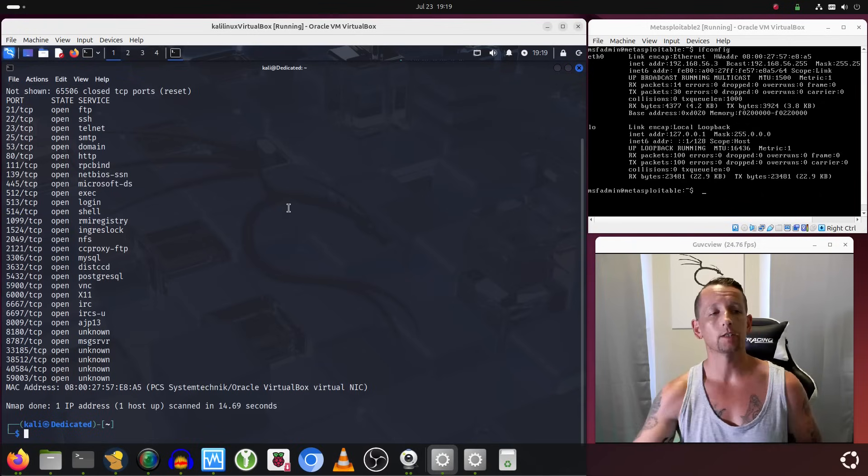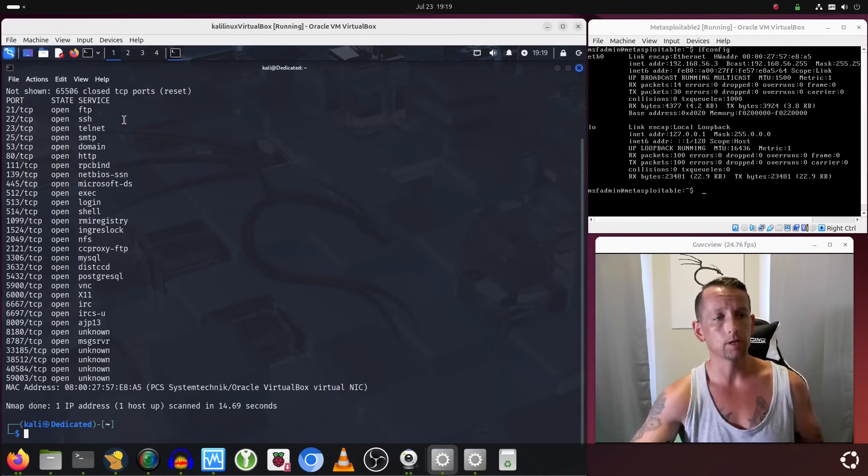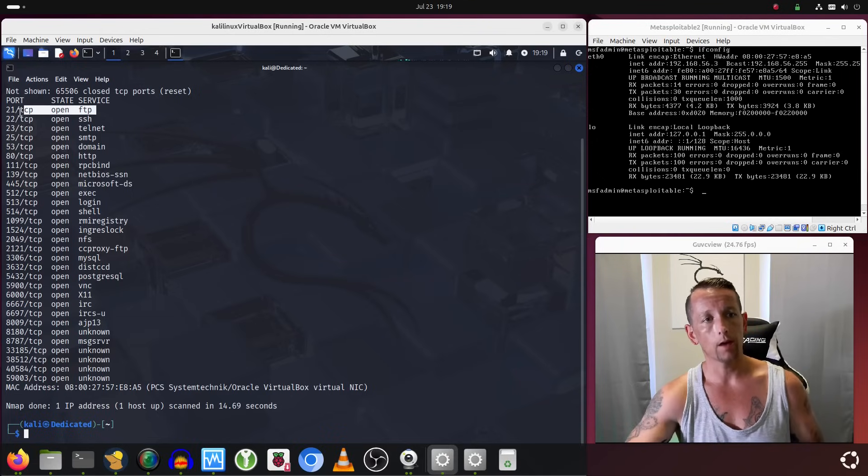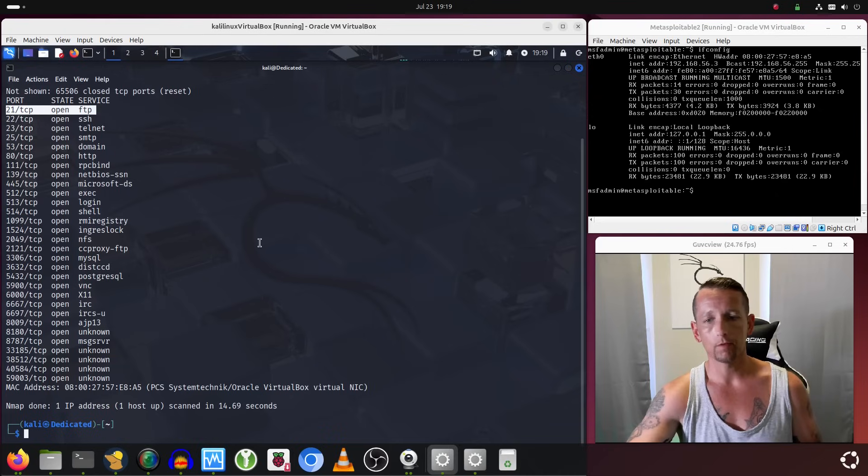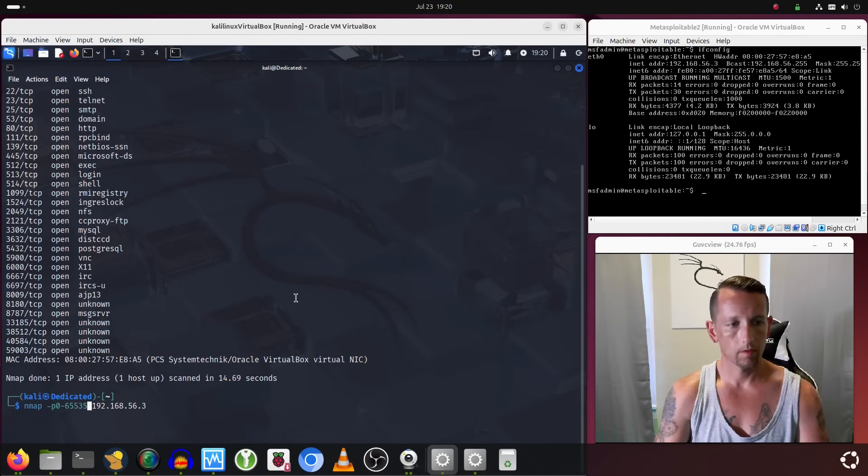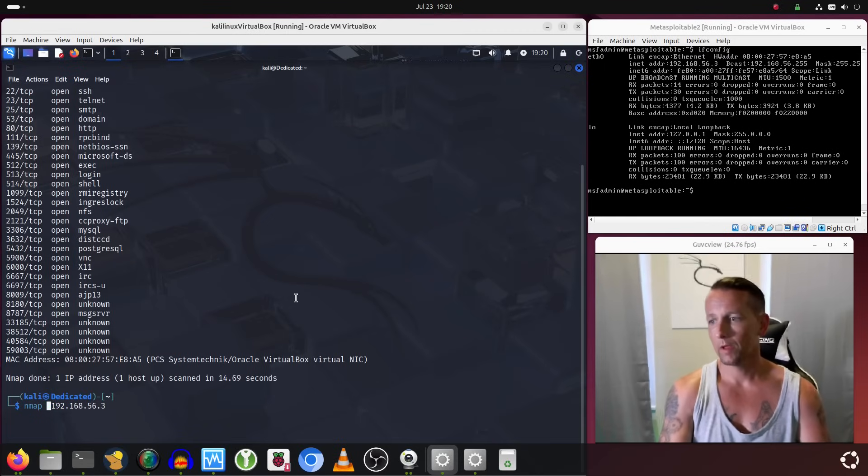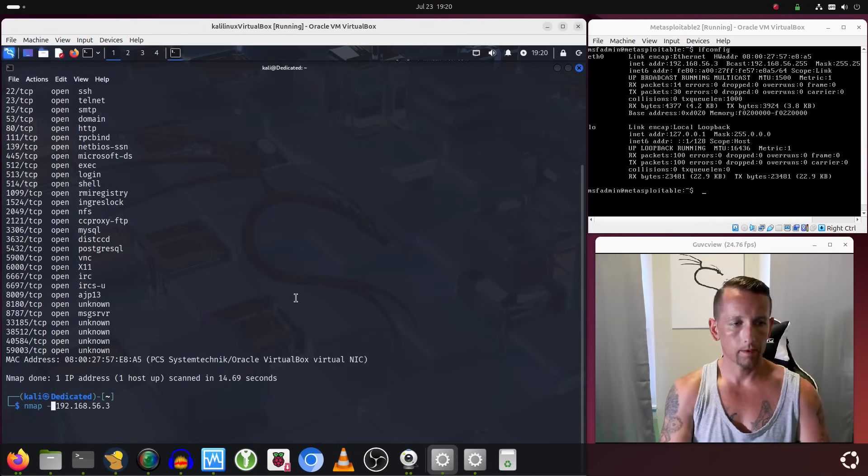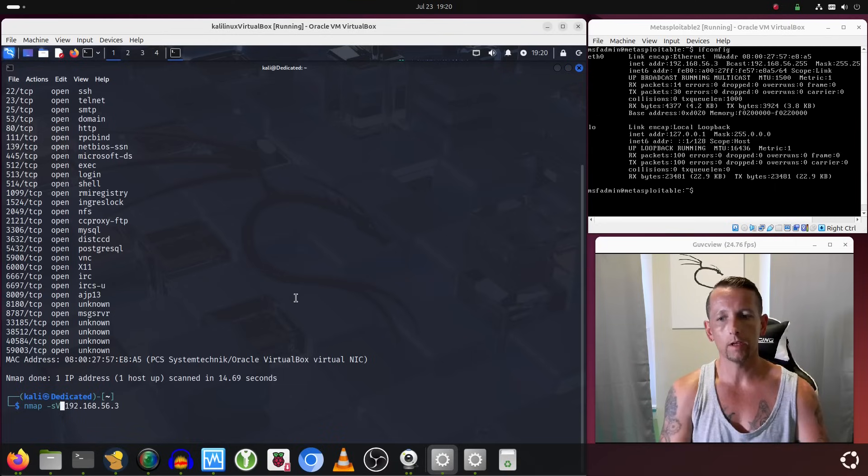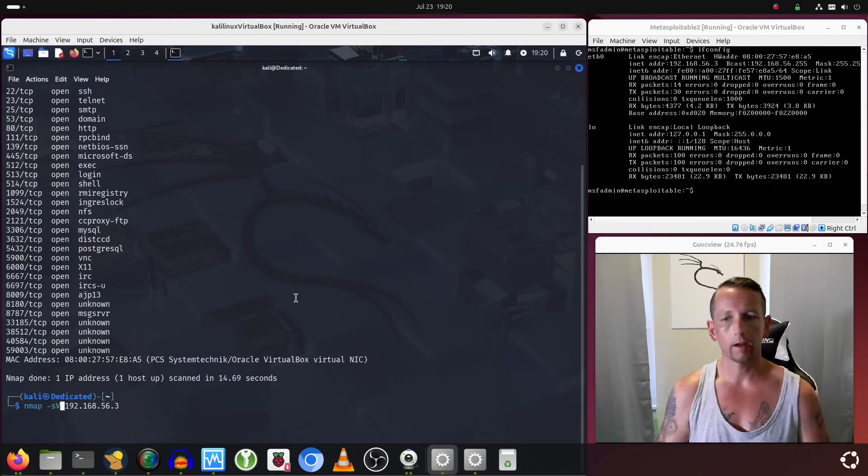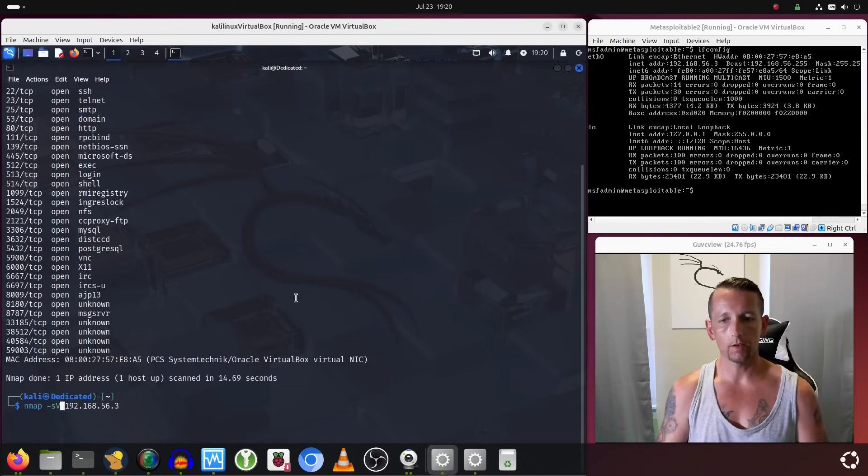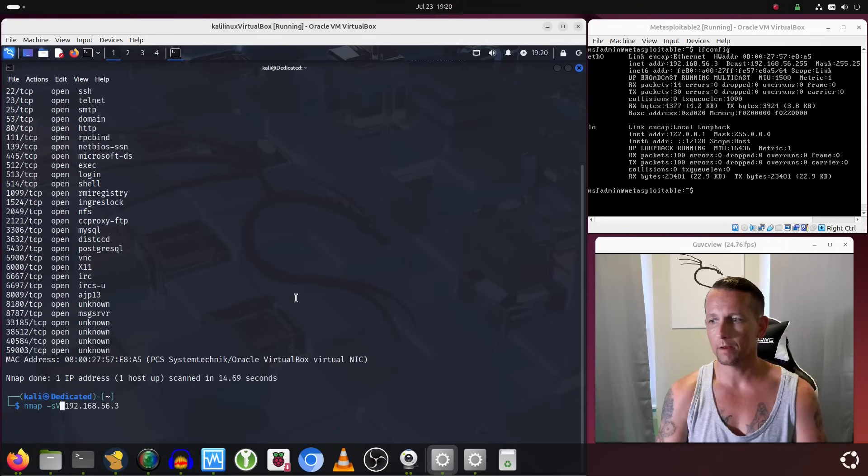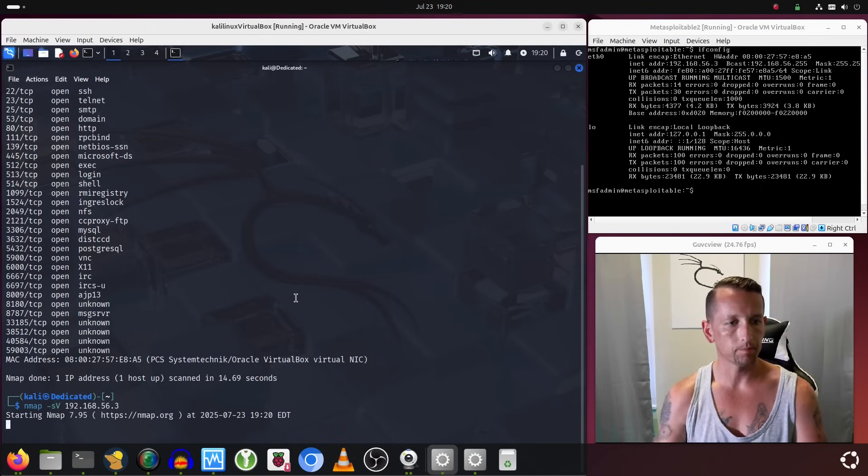I'm going to perform another scan to try to get a little bit more information back. I want to see if nmap will give me back information pertaining to this FTP server—specifically, what version of FTP is running. I'm going to rerun nmap with dash sV, and that will give me back information pertaining to the version of certain services that may be running on the system.